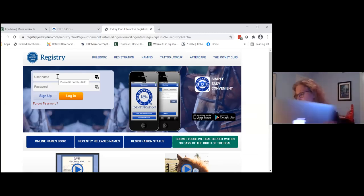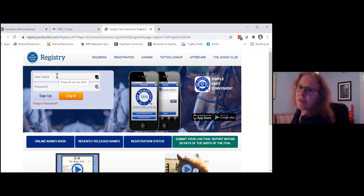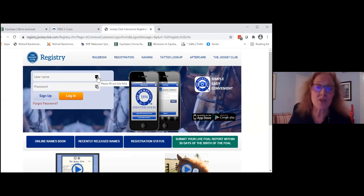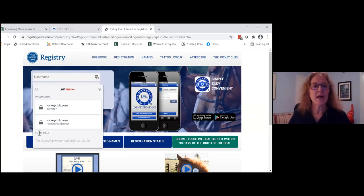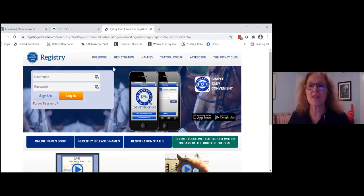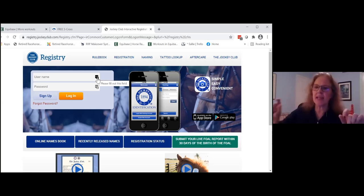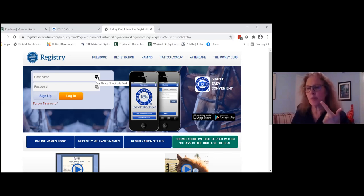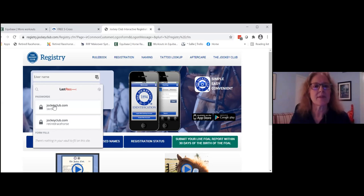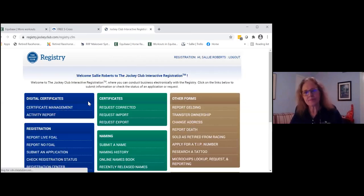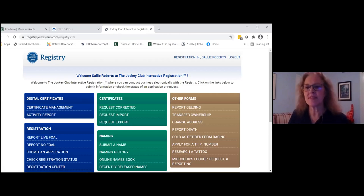The Jockey Club Registry is also important because for makeover trainers, this is where you go if your horse is not microchipped — to get a microchip. It's also where you go to get a TIP number, which we highly recommend for everybody. To use it, you need to create a free account. They want your address and what you want to use the database for — options include breeding, owning, racing, training, tattoo research, and other.